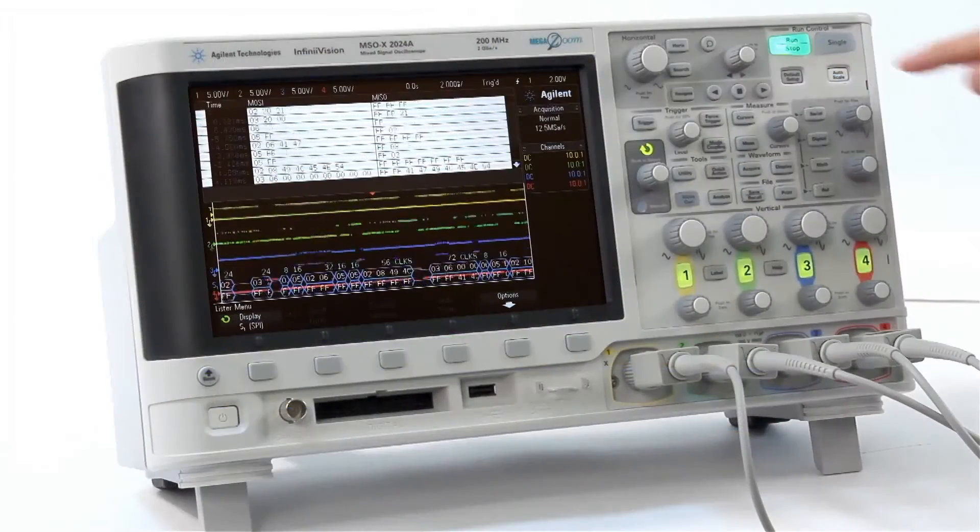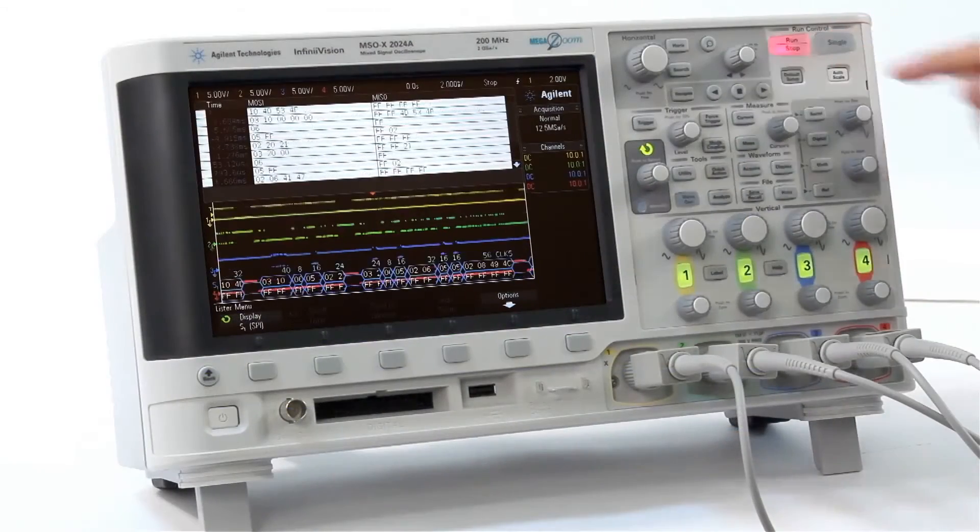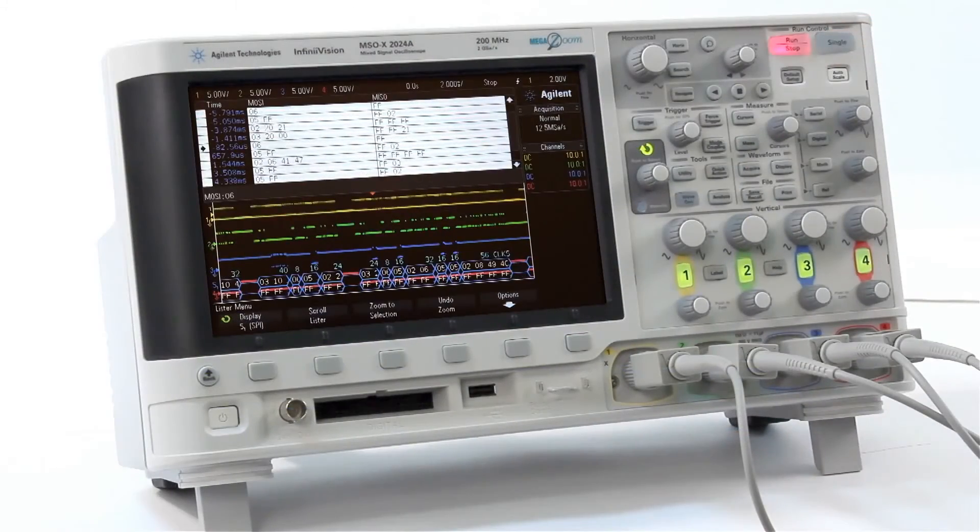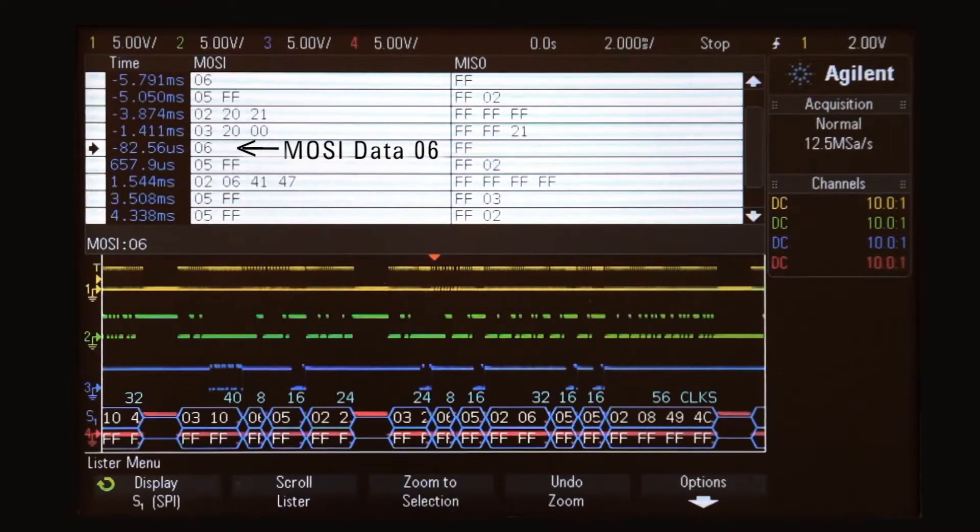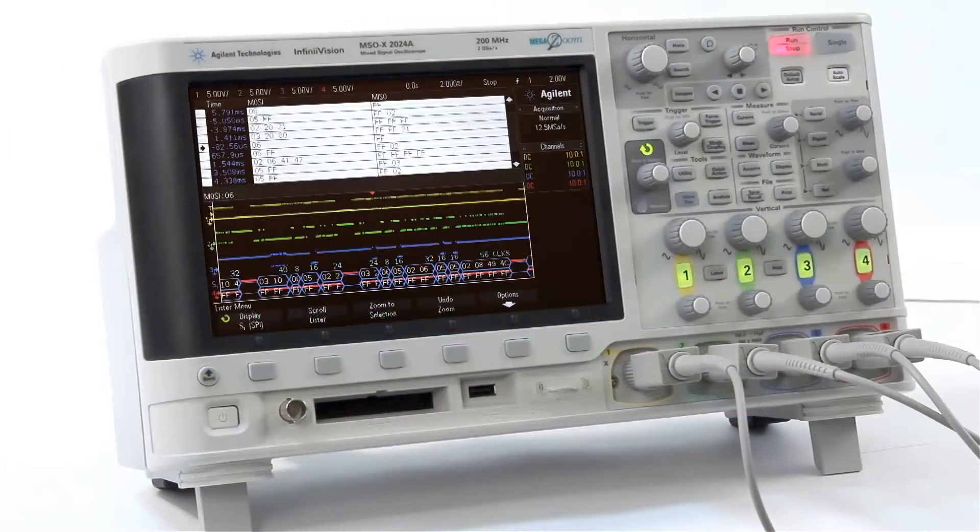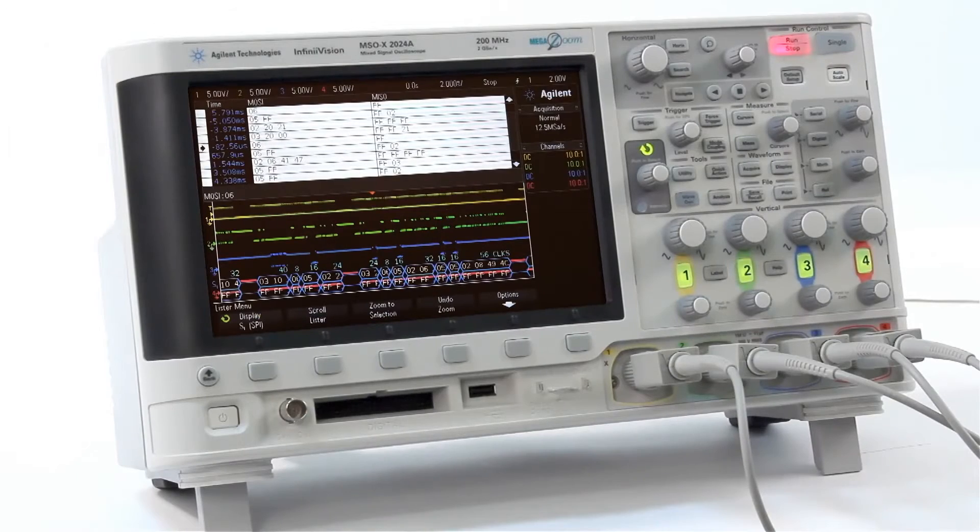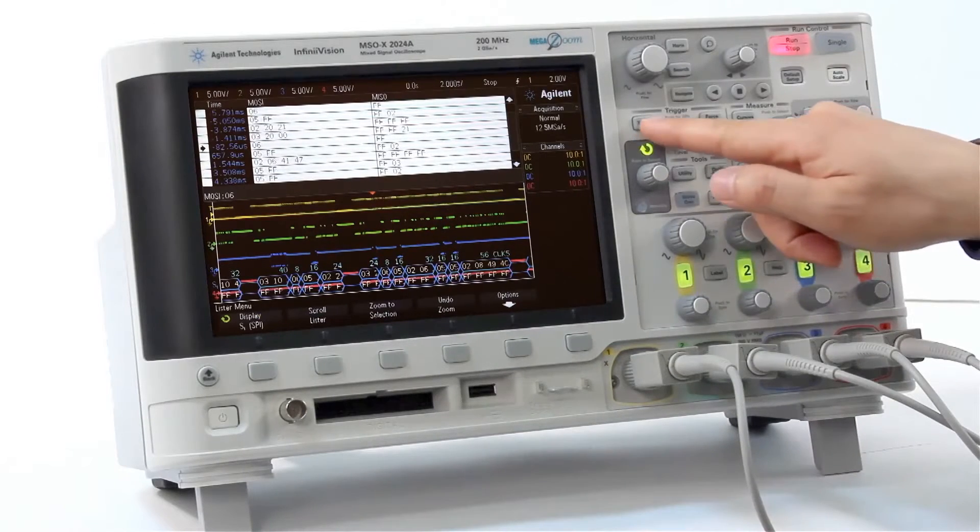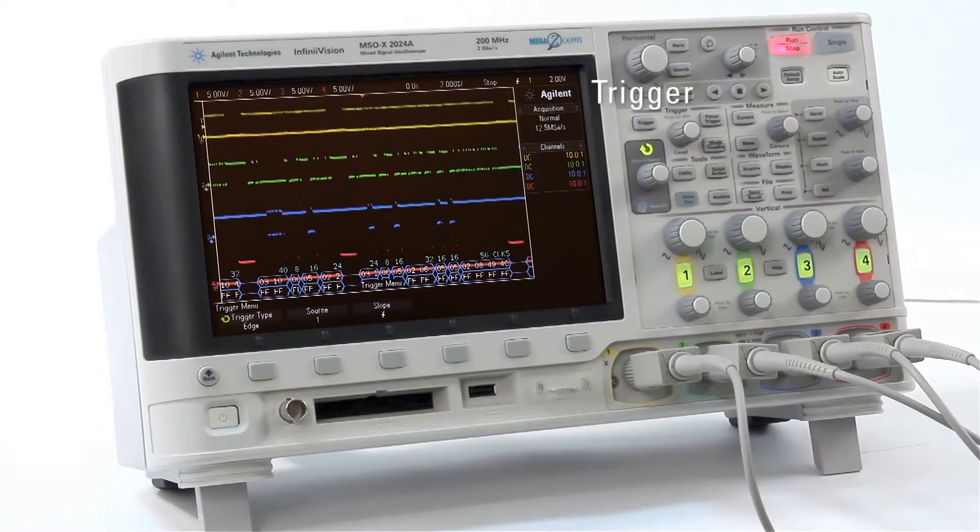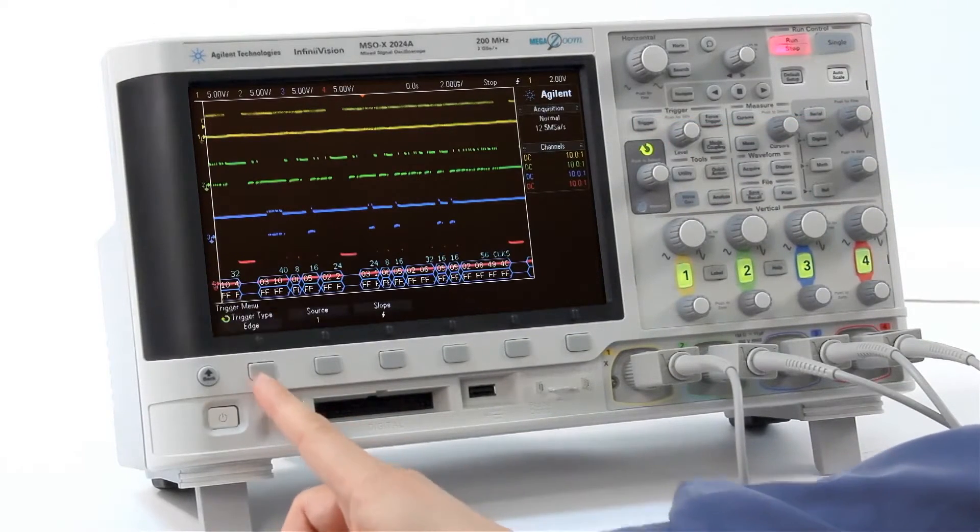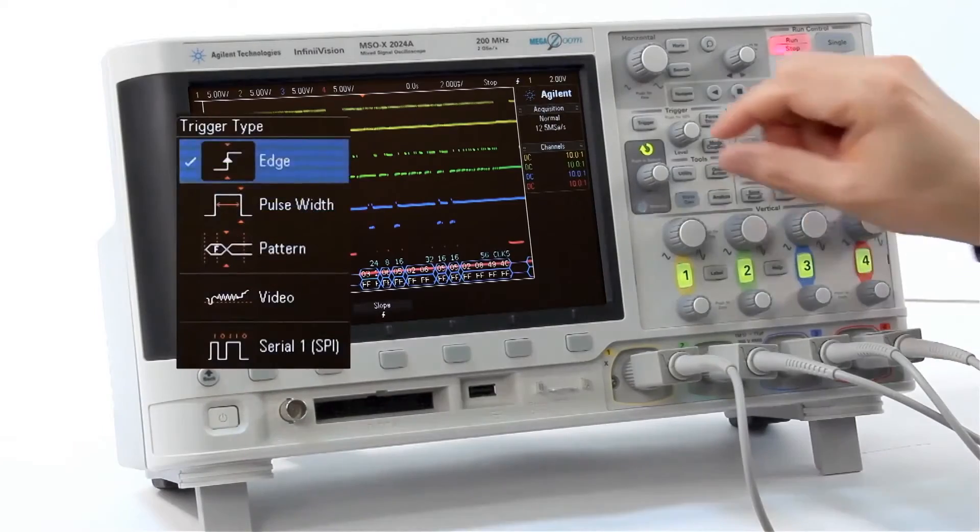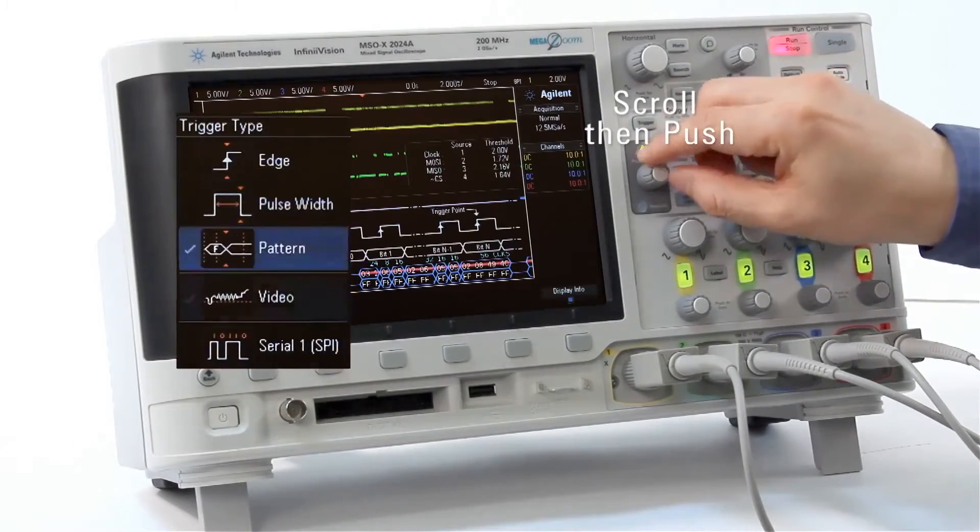Stop the acquisition and you will quickly find a unique MOSI data of 06. To set up a more unique trigger condition, use the trigger key and then change the trigger type to Serial 1 SPI.